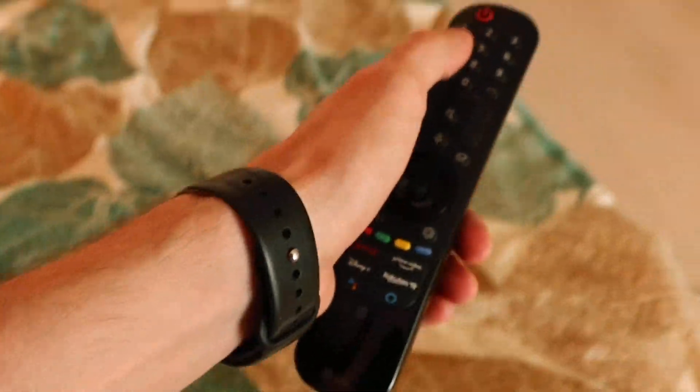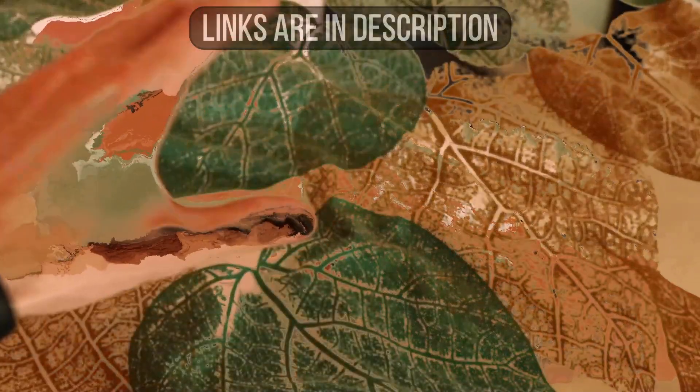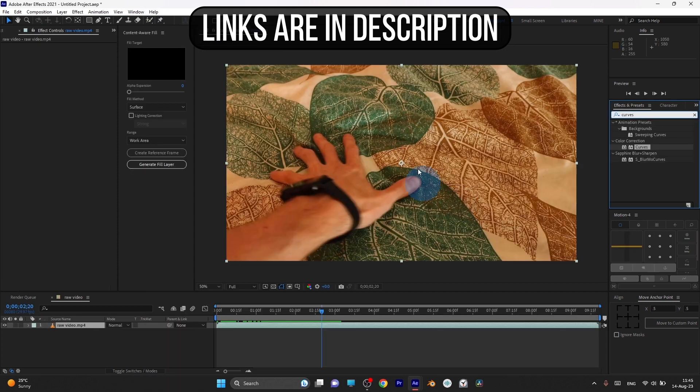You don't need any paid plugins to create this template. All you need is any version of Adobe After Effects. Free trial version works too.